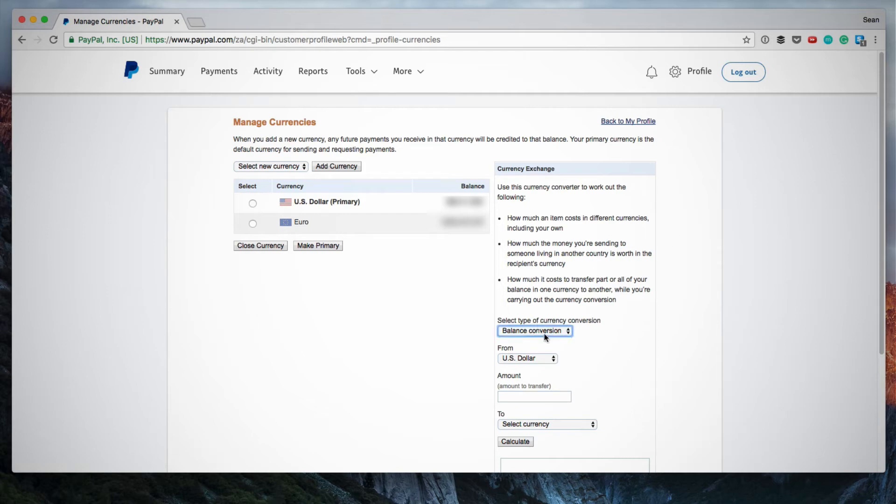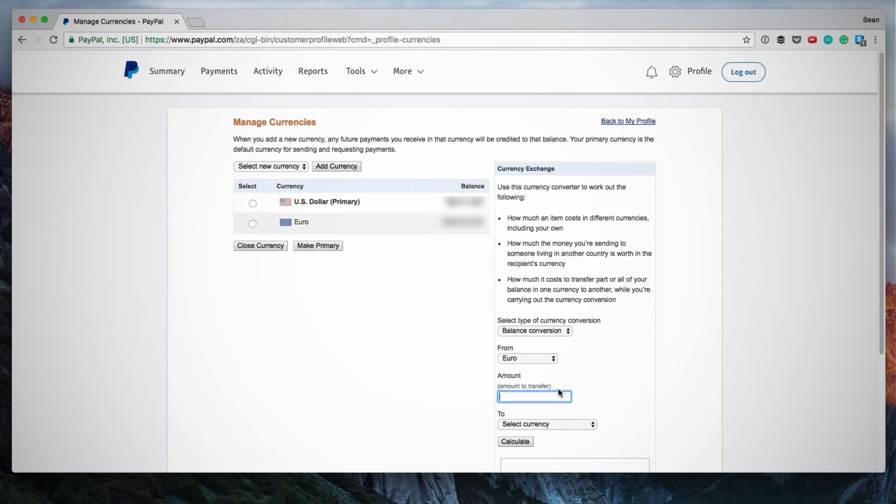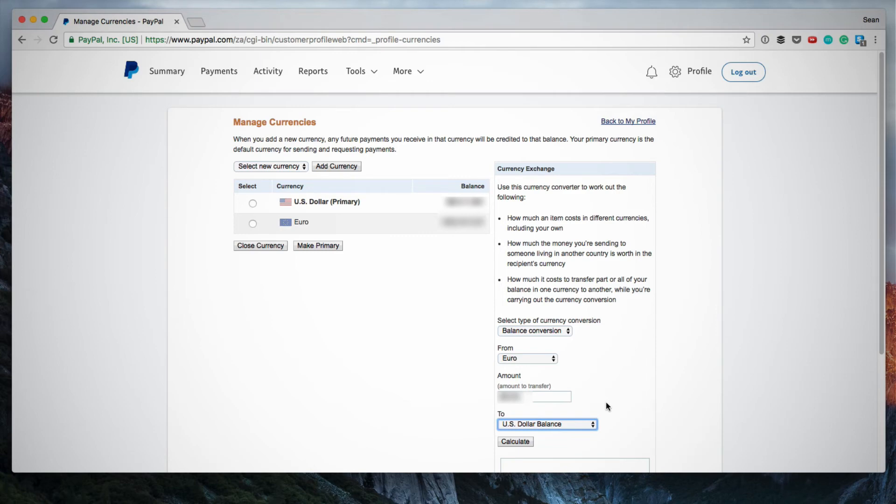So from this first drop down menu I choose Balance Conversion. Then from the next drop down I want to convert from euros, so I select euros. The amount that I want to convert is the entire amount that I have. And then you select the currency that you want to convert it into.